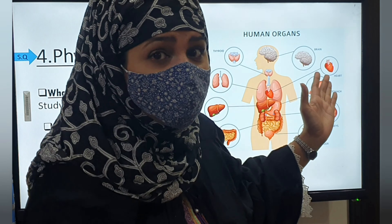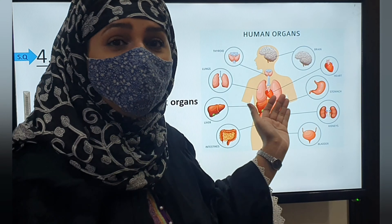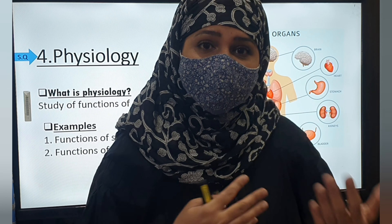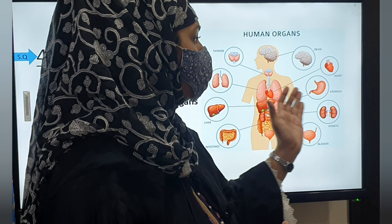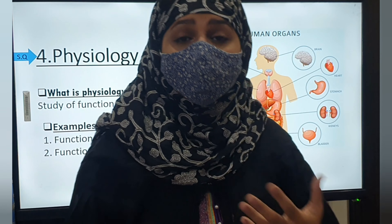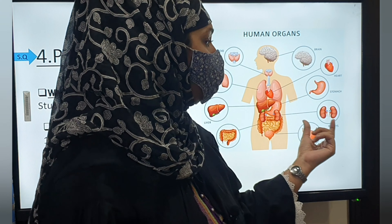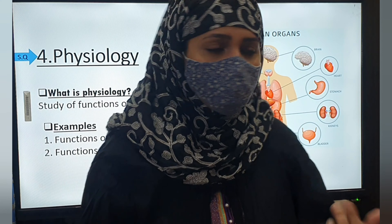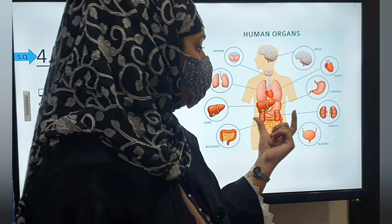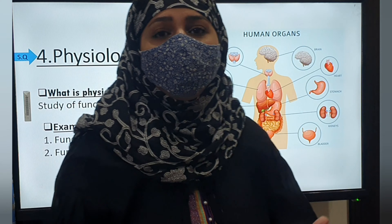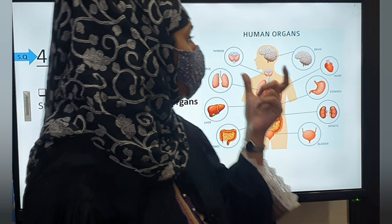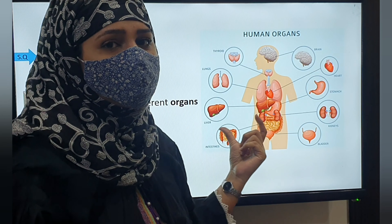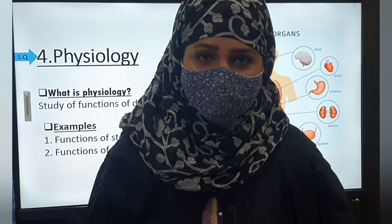Your heart helps in the pumping of blood and transfer of oxygen. The stomach helps in digestion. The kidneys help in the filtration of your blood and formation of urine. The bladder helps in the storage of urine. Other organs like the thyroid, lungs, liver, and intestine, and many more organs in your body, also have their own functions.